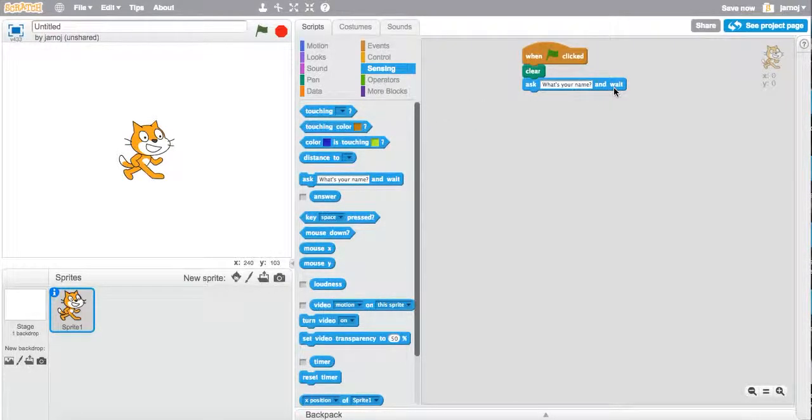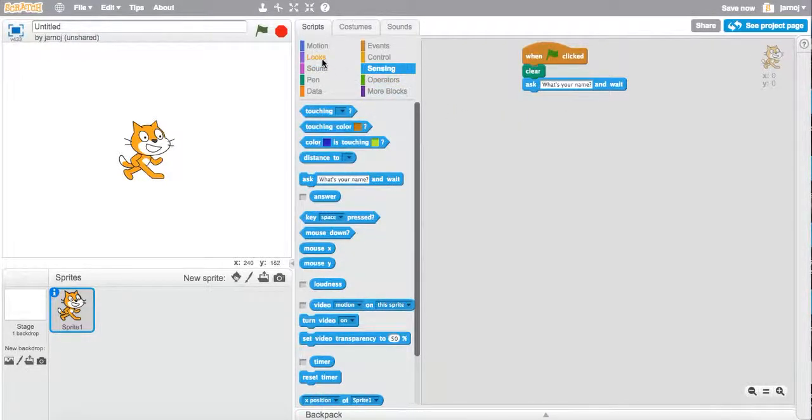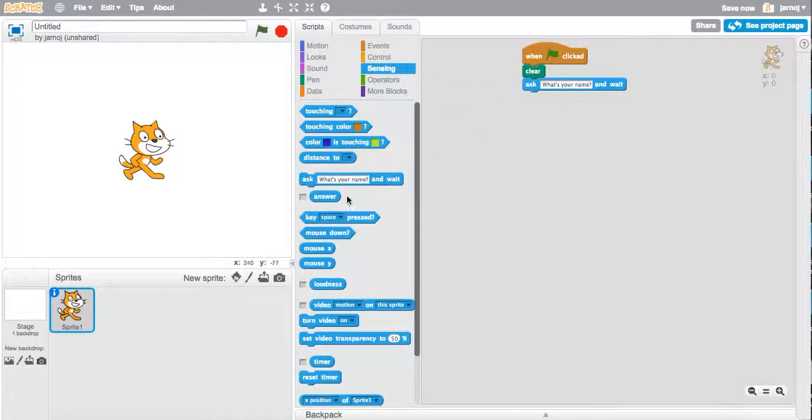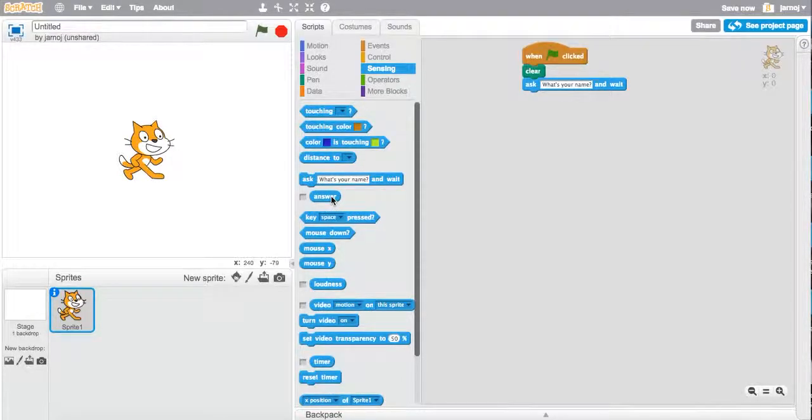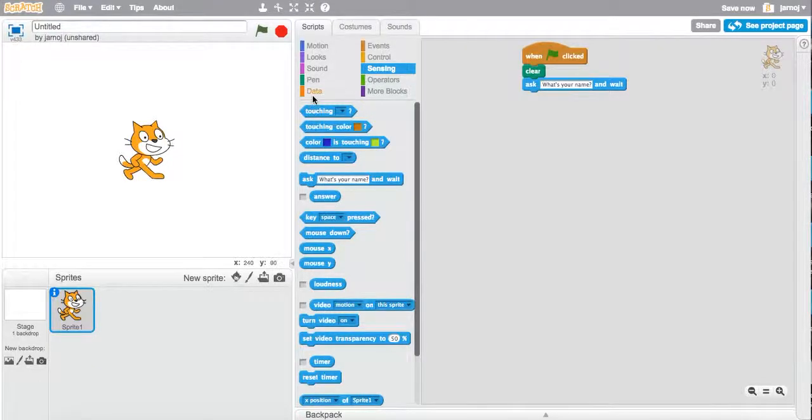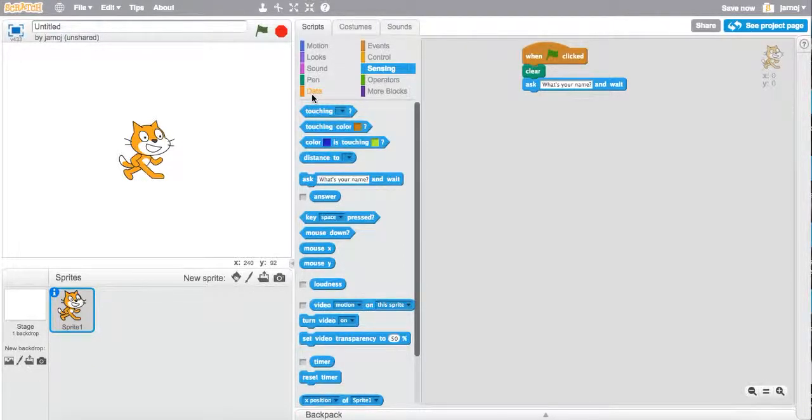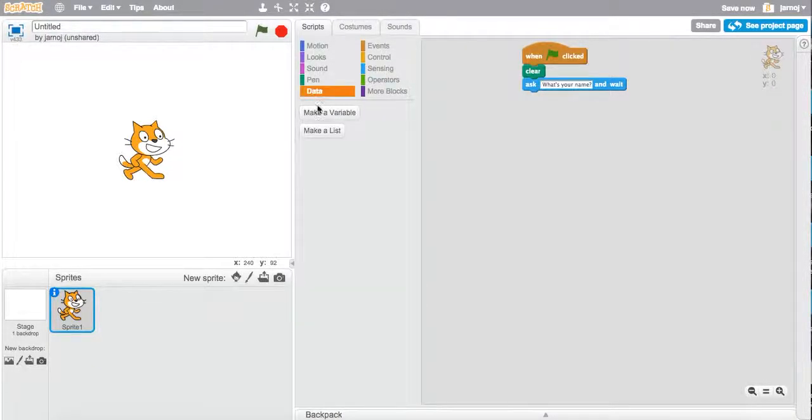Now, we could then just go and use the say command with this answer, and then it will just simply say hello Jonathan. But if we store the name as data, we can then call on it later in the program, which is useful in programming.